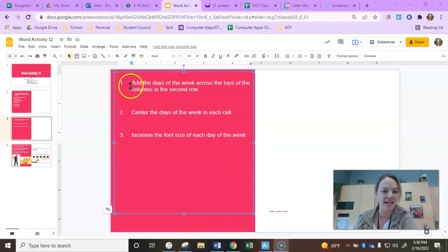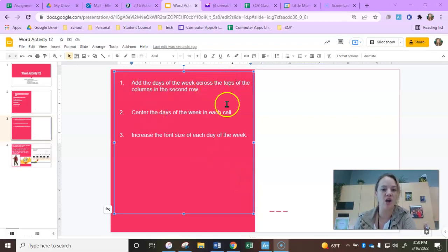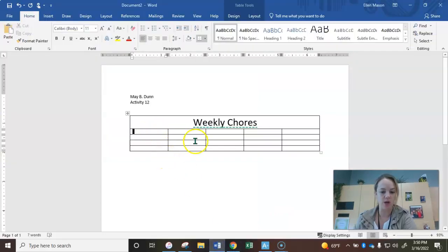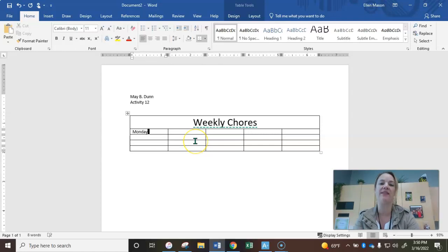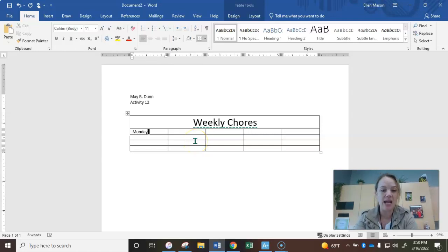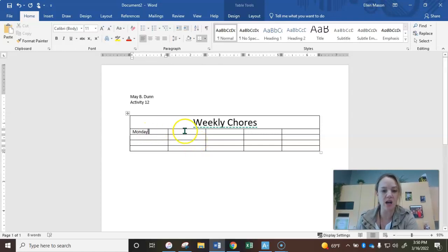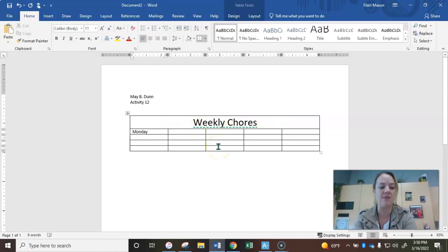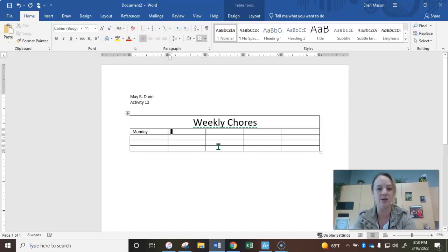Now we're going to add the days of the week across the tops of each of the columns in the second row. So if we come back down here, we're going to go ahead and add in Monday. Don't forget the days of the week are capitalized. And when you want to go from one cell to the next in the same row, you're going to use the tab key. So I just typed in Monday, and I'm going to hit tab with my left pinky.